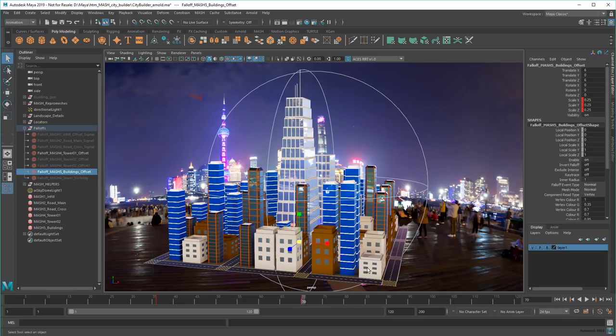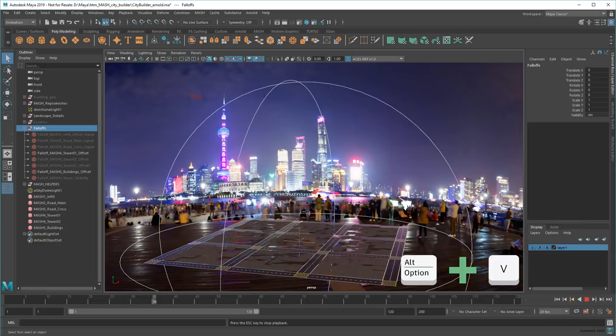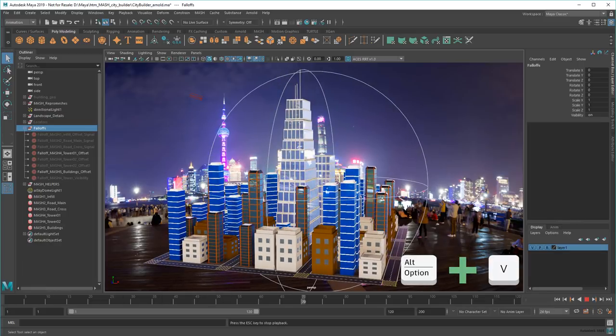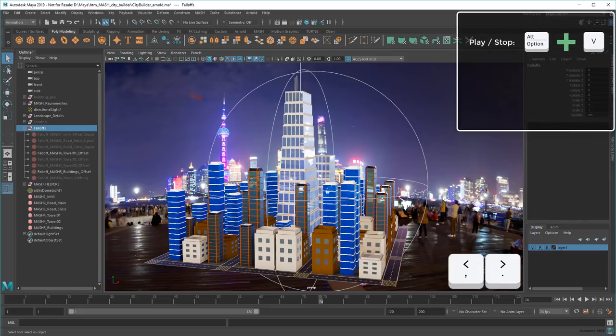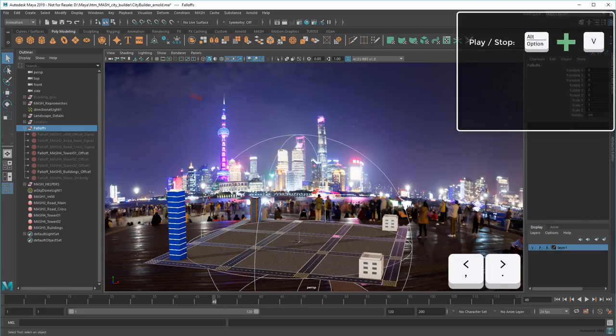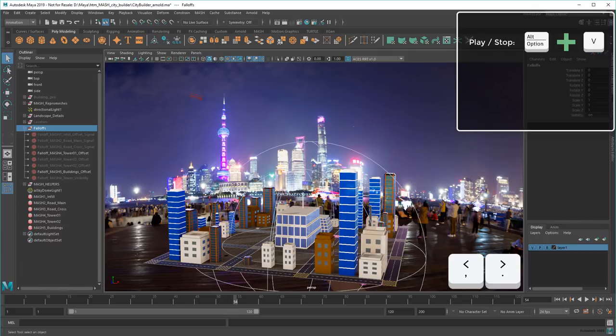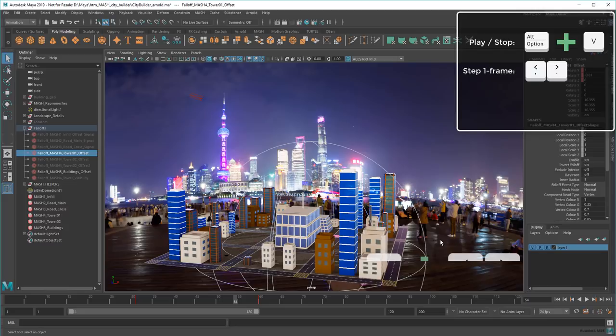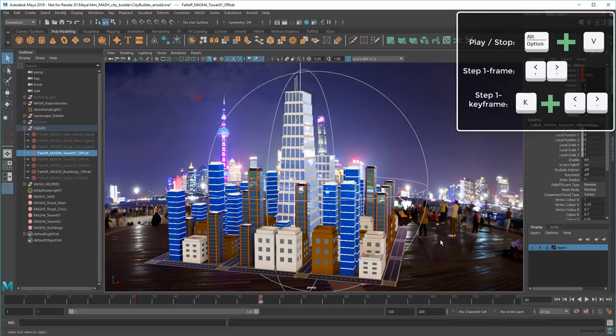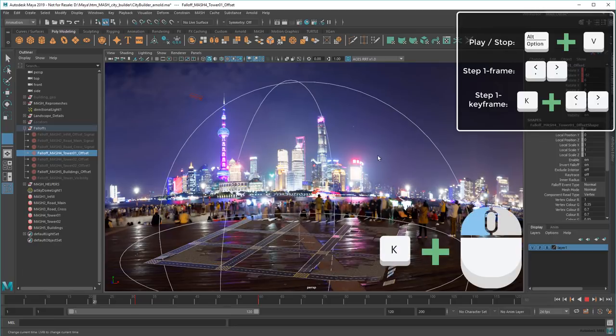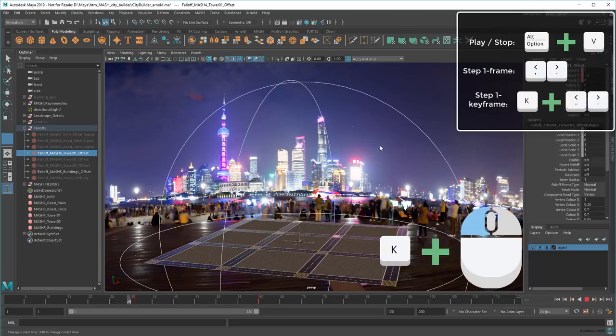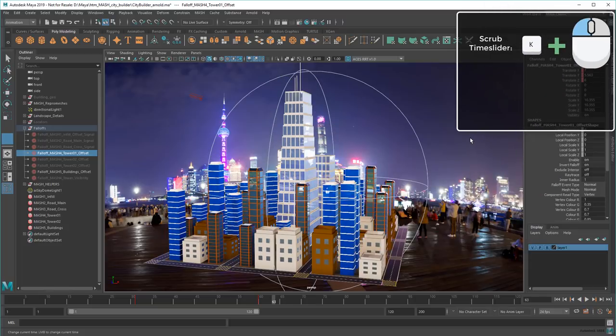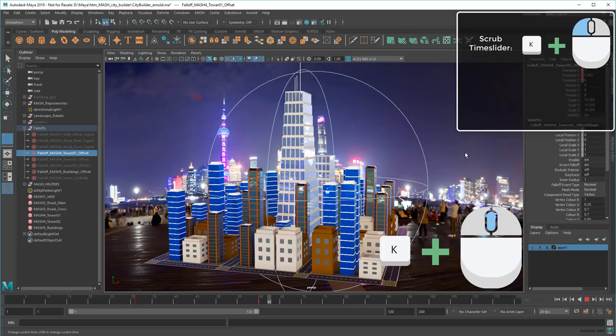There's a bunch of hotkeys I can use for the time slider too, like Alt-V to play and stop, or comma and period to step one frame at a time. Or if I hold K instead, I can jump between keyframes. Finally, holding K and dragging the mouse lets you scrub the time slider from anywhere in the viewport, while K middle dragging lets you scrub without activating any keyframes along the way.